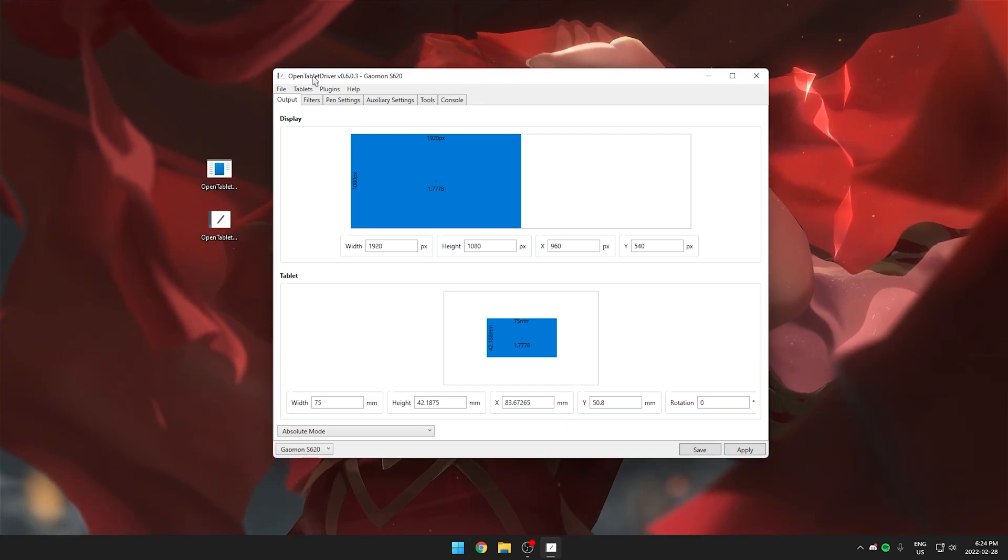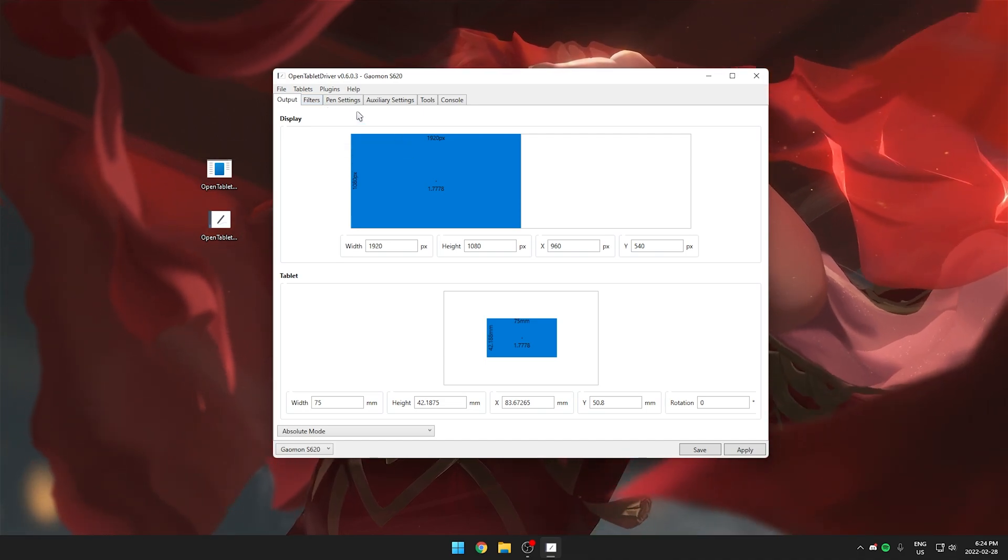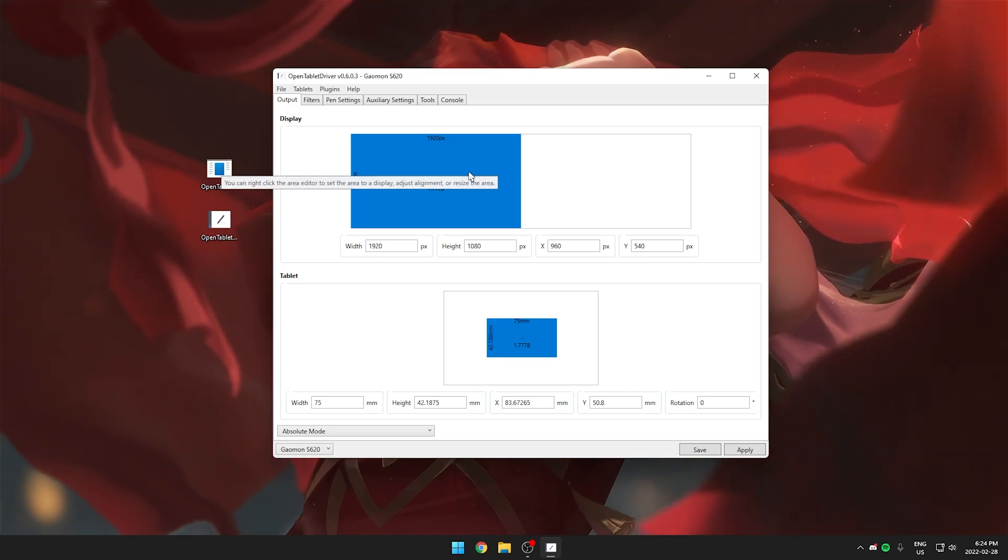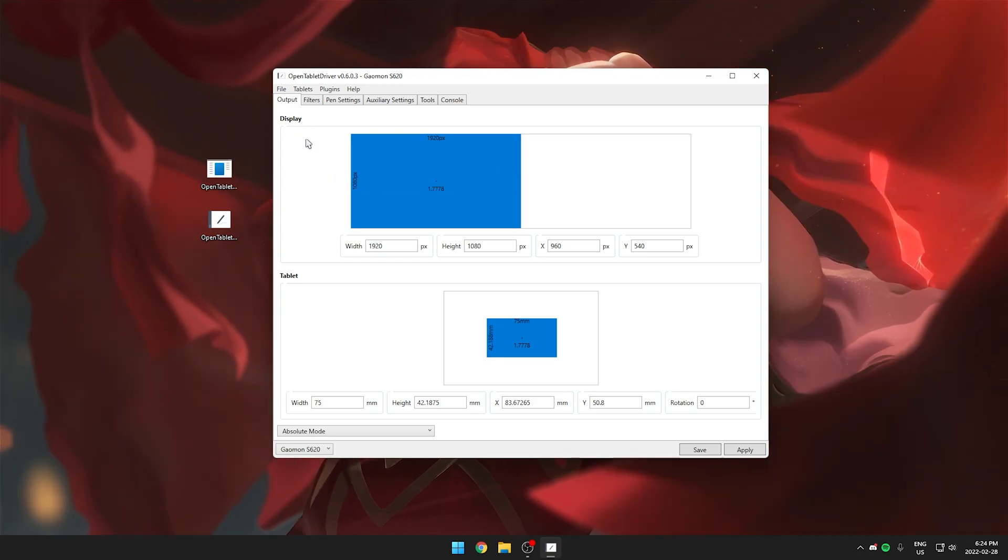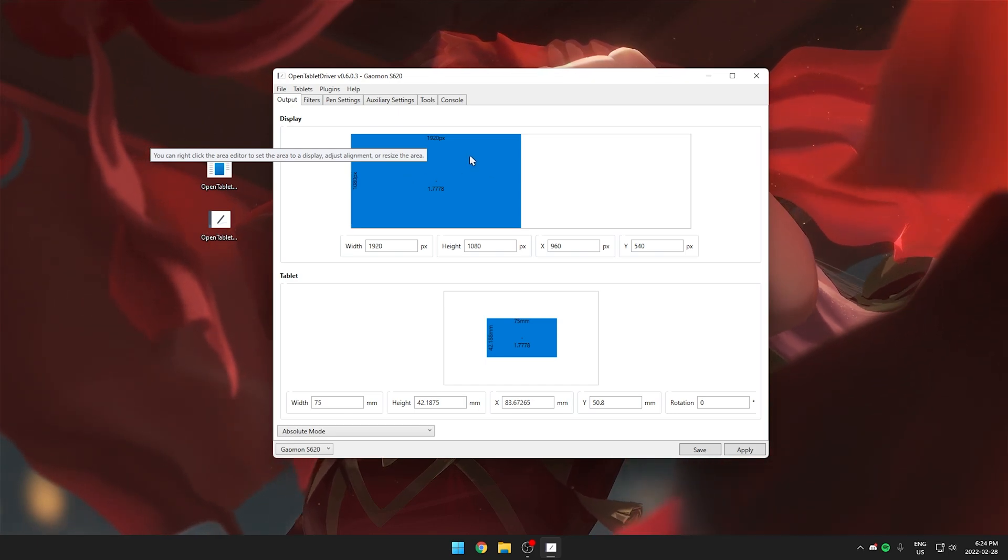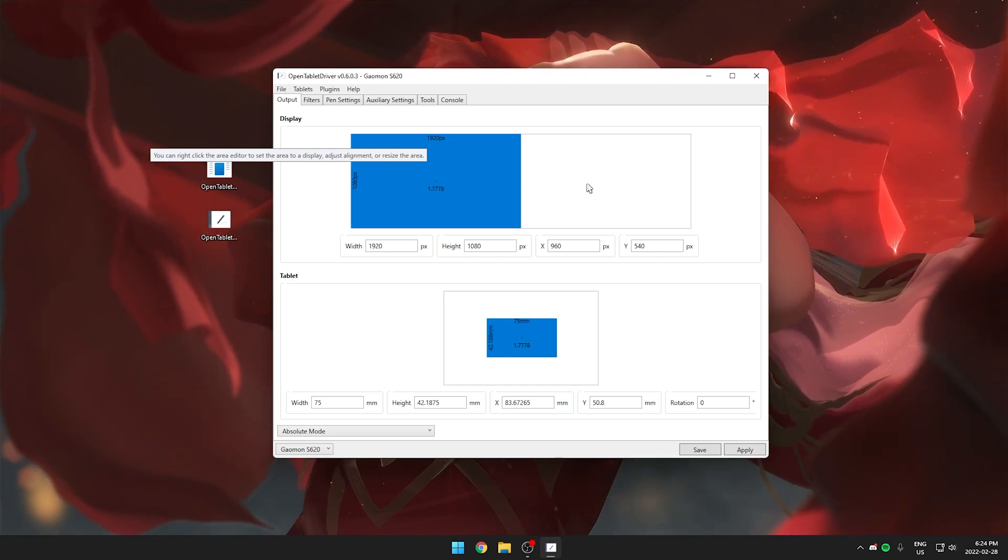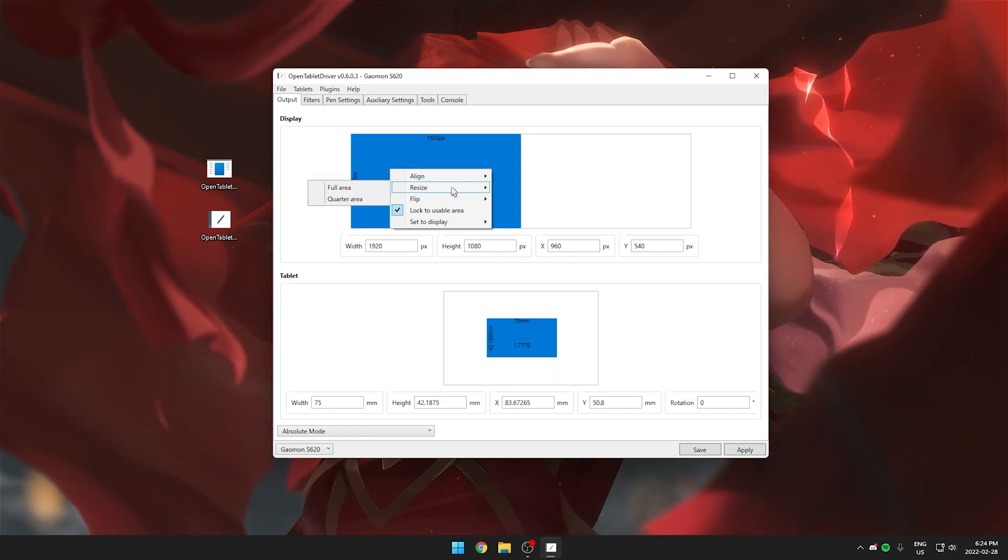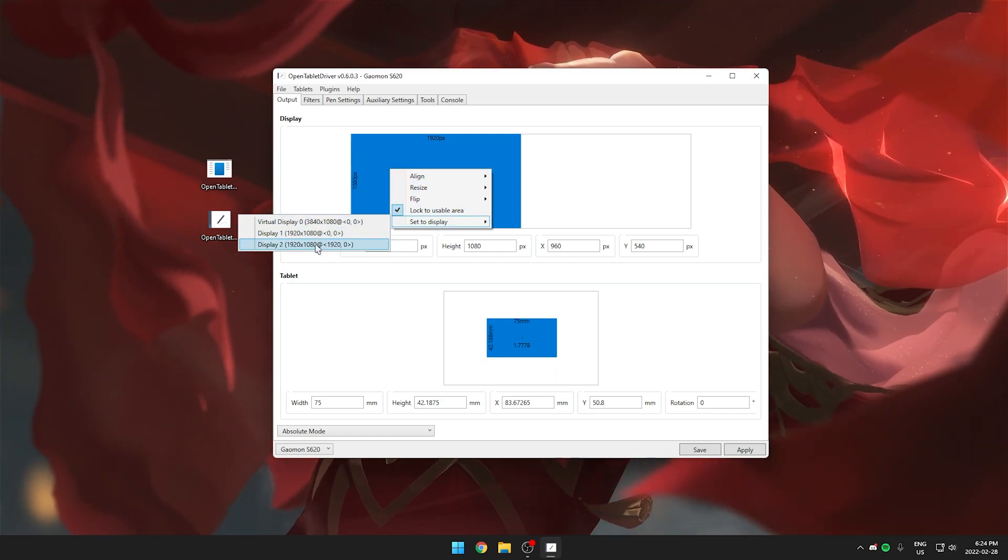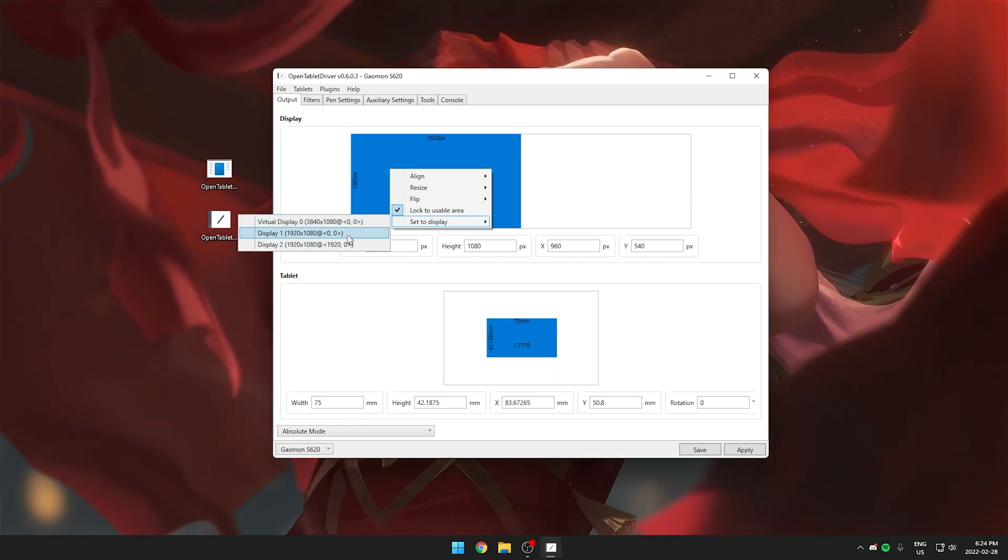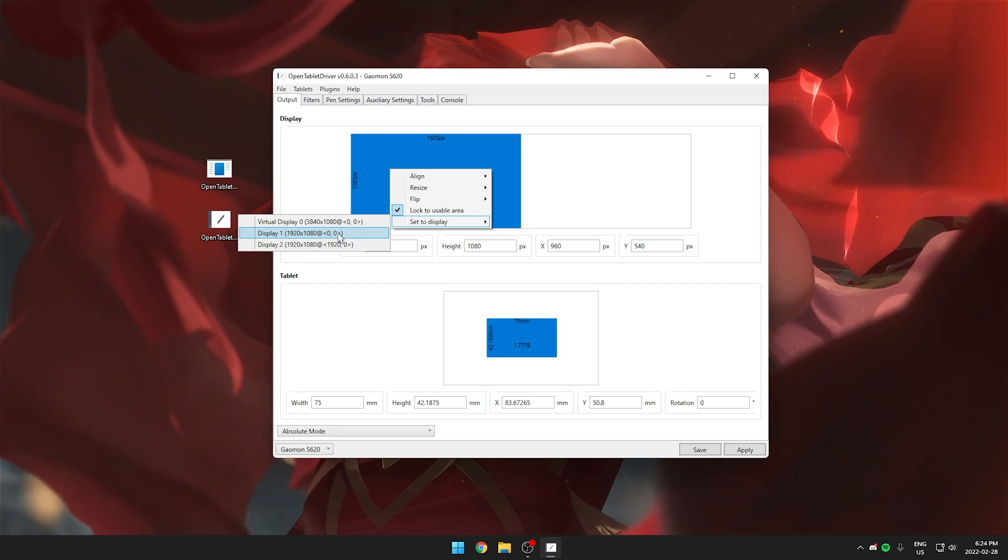The main tab we want to be looking at is going to be the output tab. This is where you set your area and map it to your monitor. Under display at the top here it's going to show you which monitor it's set to. The blue is pretty much the area where it's mapped to. You can see this is my main monitor and then on the right is my second monitor. If you right click you actually get a bunch of different options. You can set it to display one or display two or you can even set it to both displays. Obviously for most people you're going to want to set it to your main monitor.